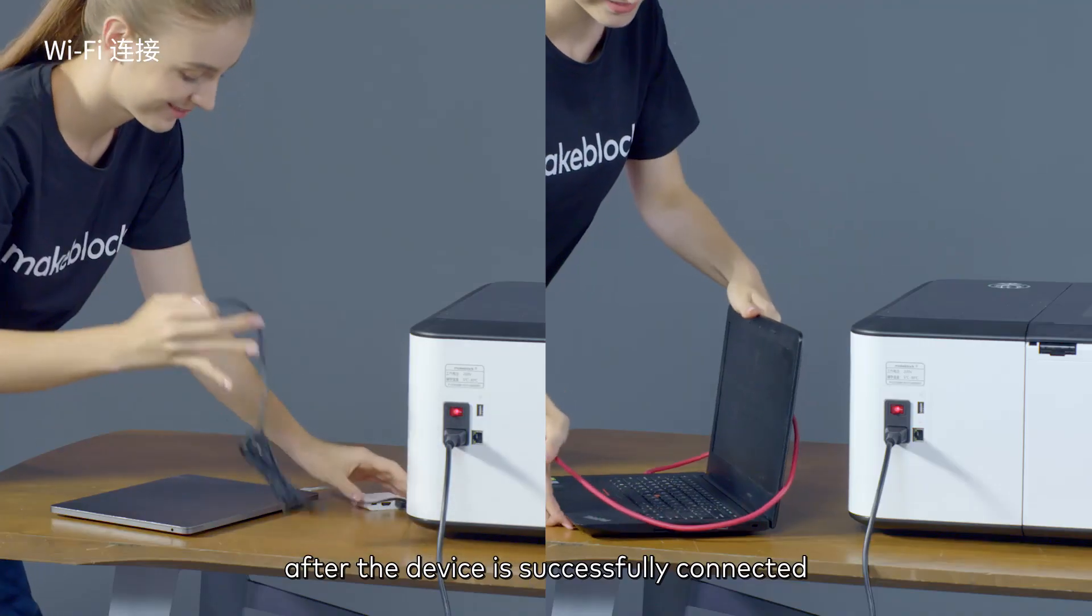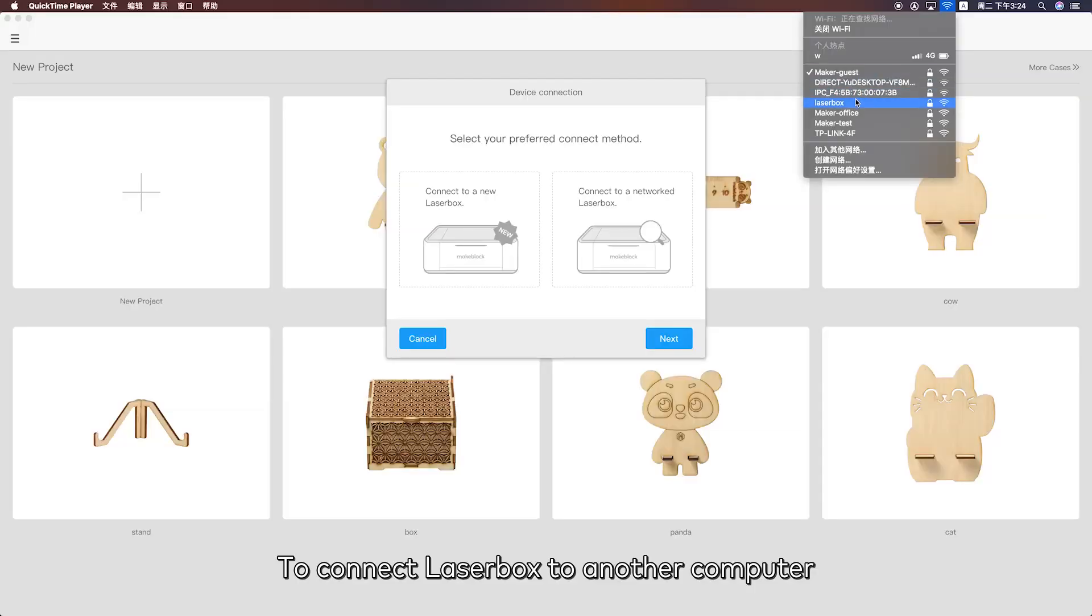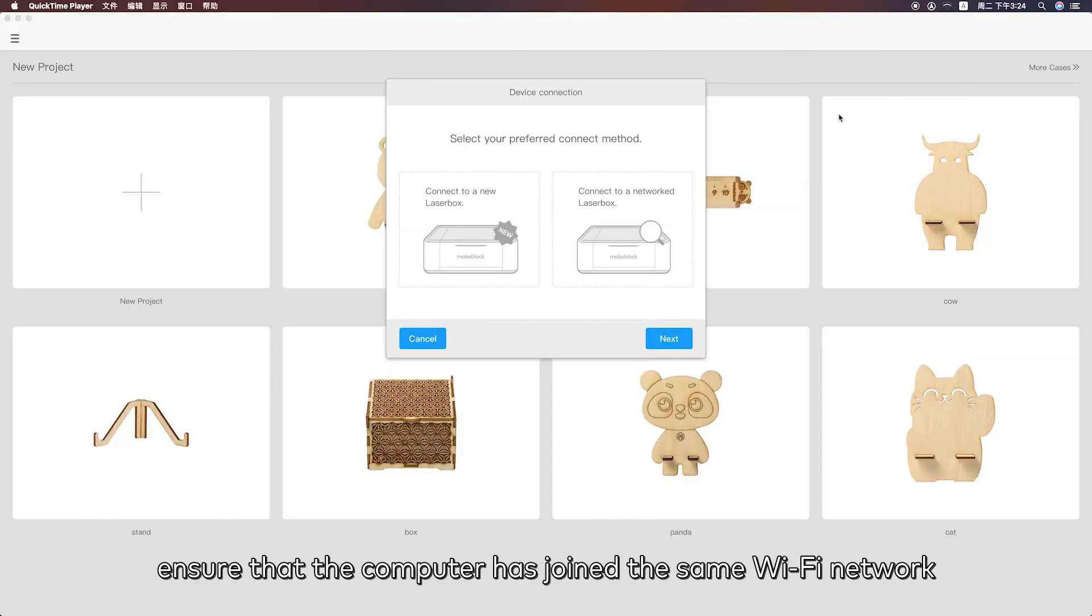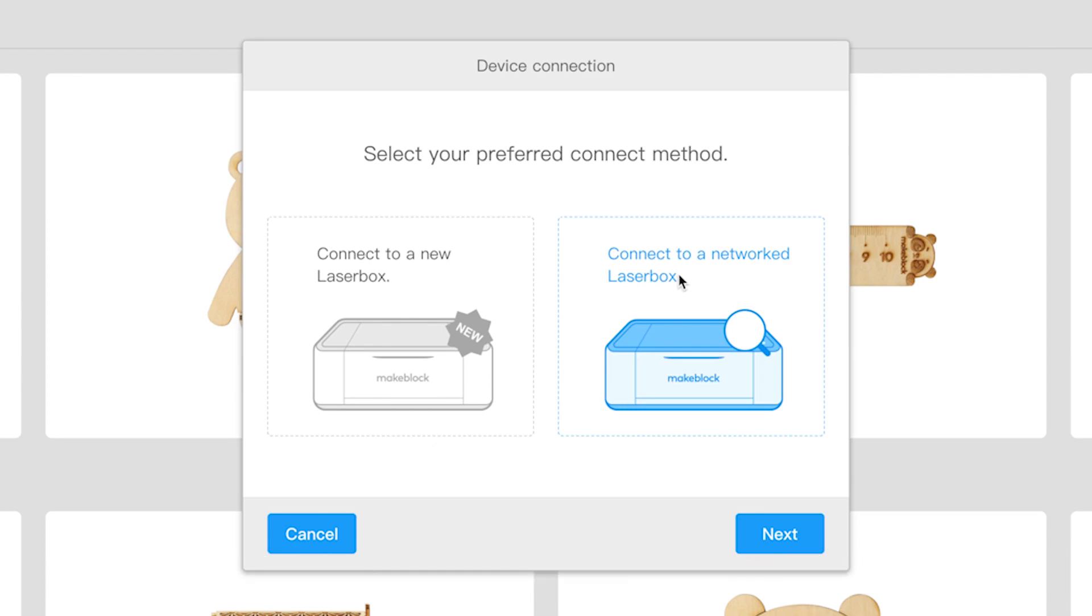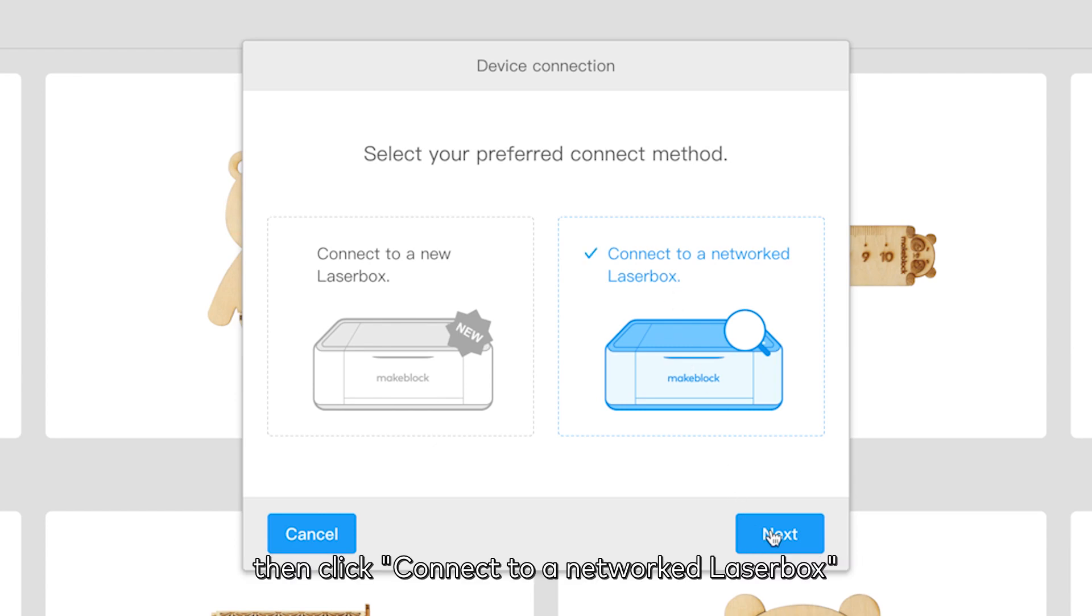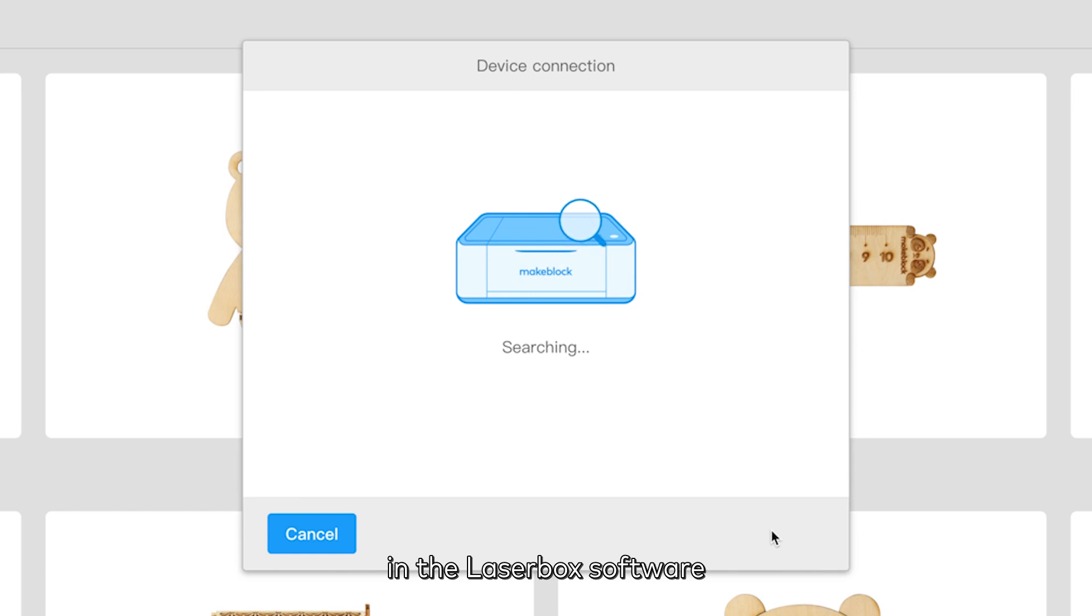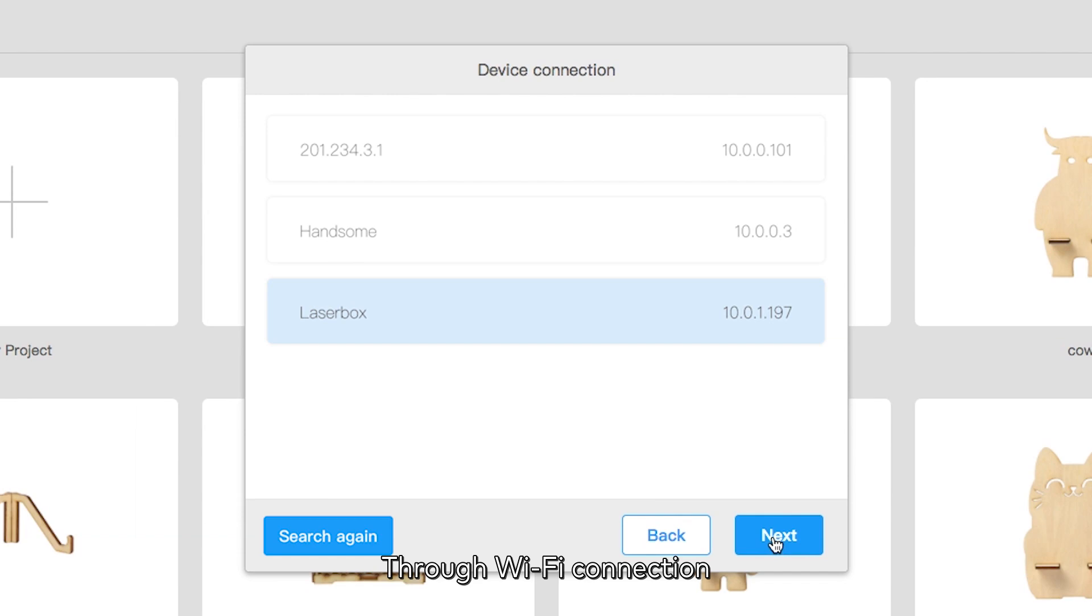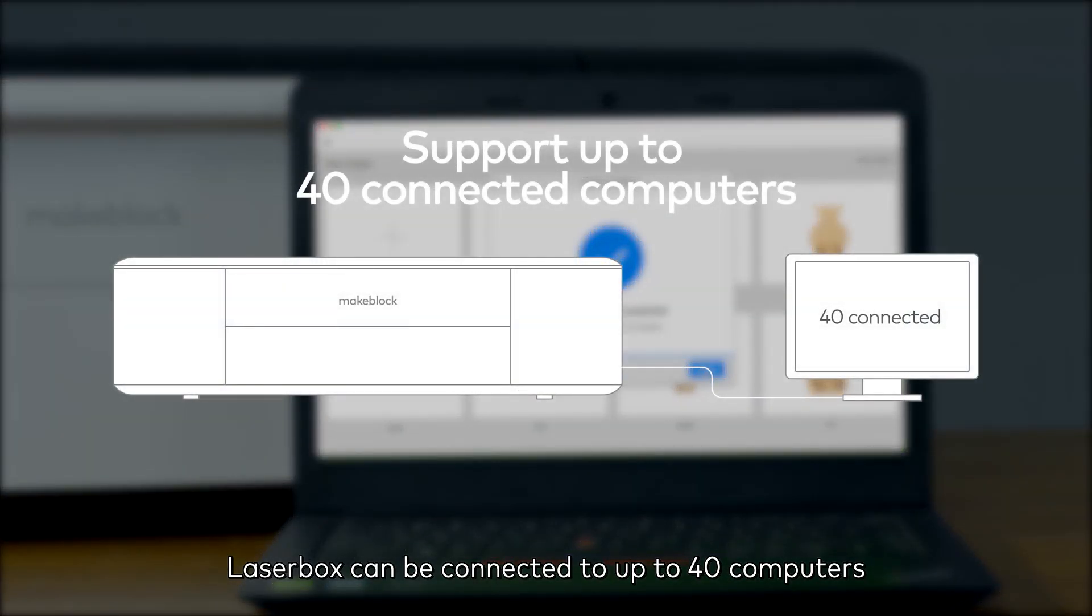To connect Laserbox to another computer, ensure that the computer has joined the same Wi-Fi network. Then click connect to a networked Laserbox in the Laserbox software to search for and connect to nearby devices. Through Wi-Fi connection, Laserbox can be connected to up to 40 computers.